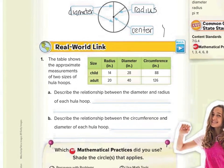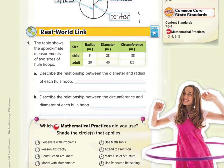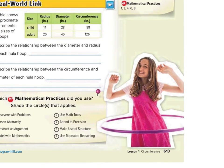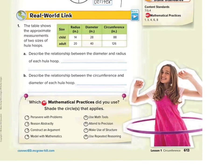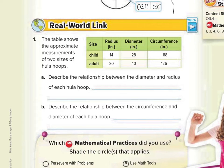Let's get started making some comparisons. Real world length: the table shows the approximate measurements of two sizes of hula hoops. Hula hoops were very popular back in the day when they were introduced in the 50s. Let's talk about child and adult hula hoops. The child hula hoop had a radius of 14, a diameter of 28, and a circumference of 88. Adults have larger hula hoops: radius 20, diameter 40, and circumference 126.